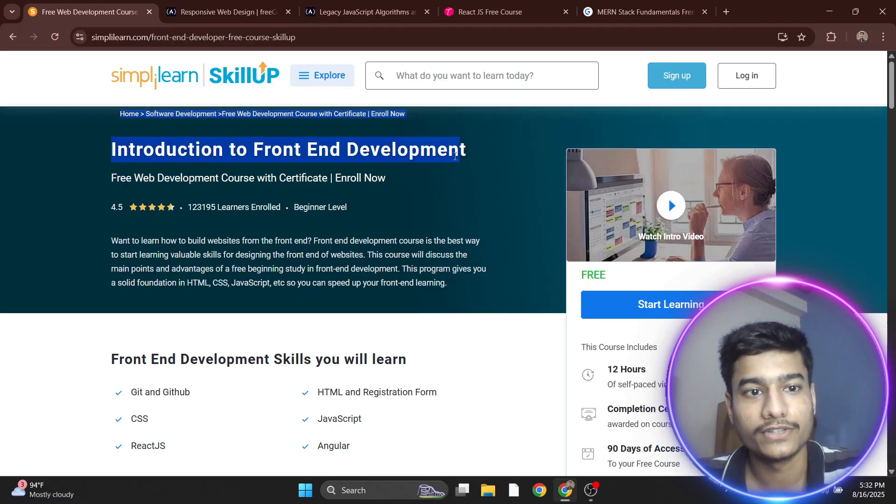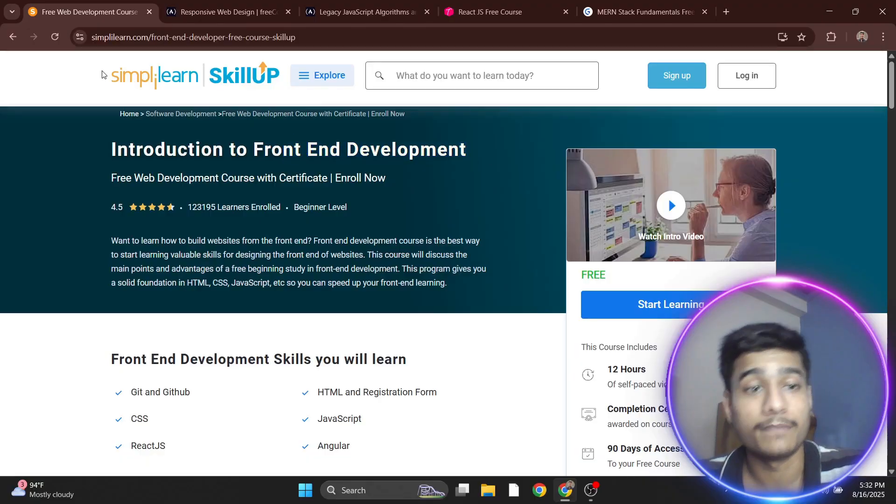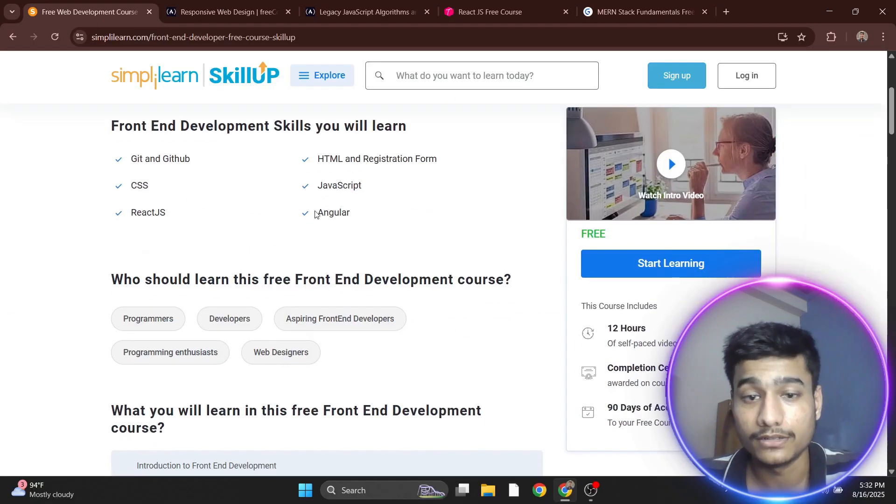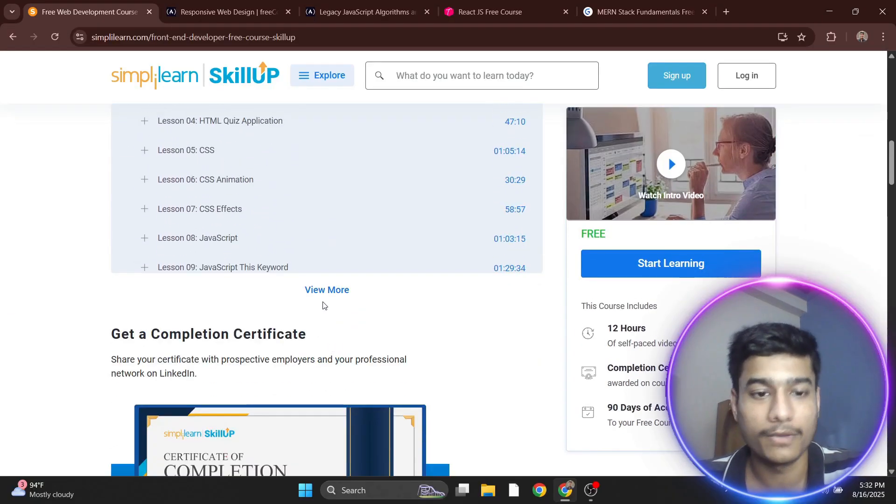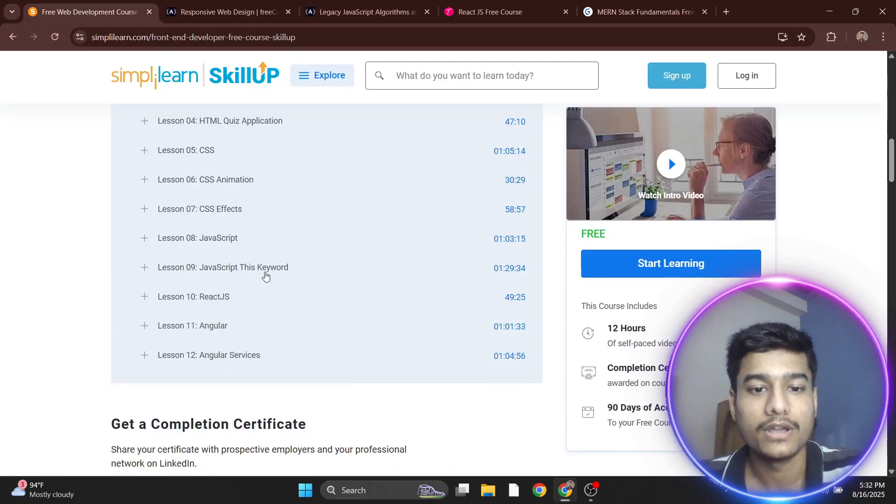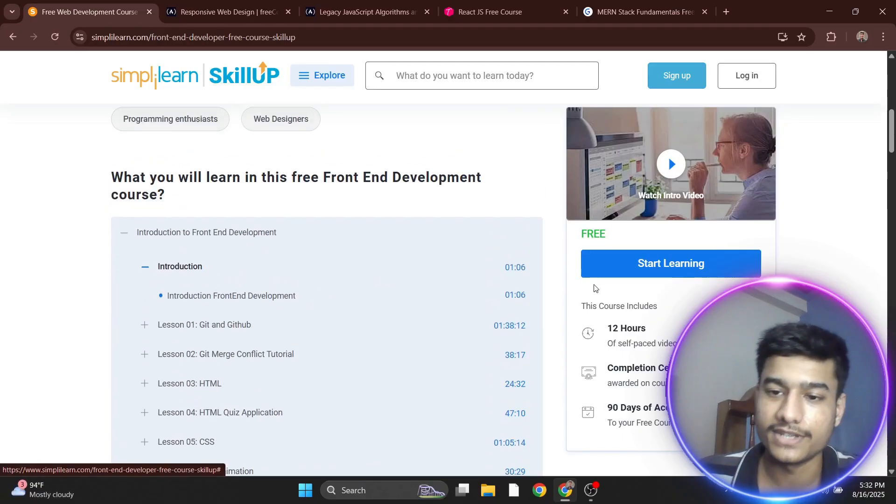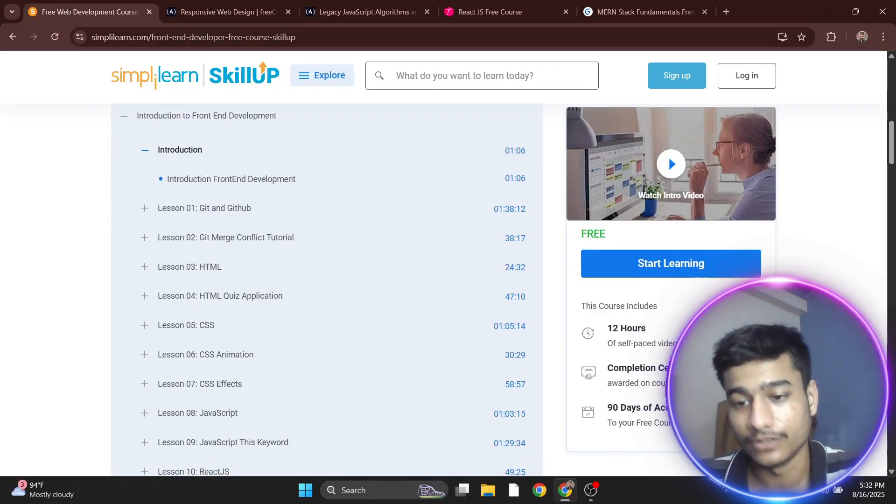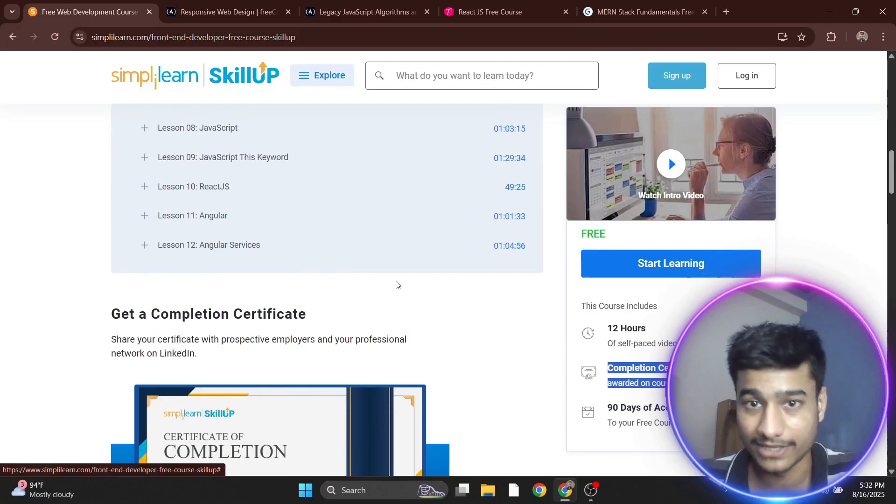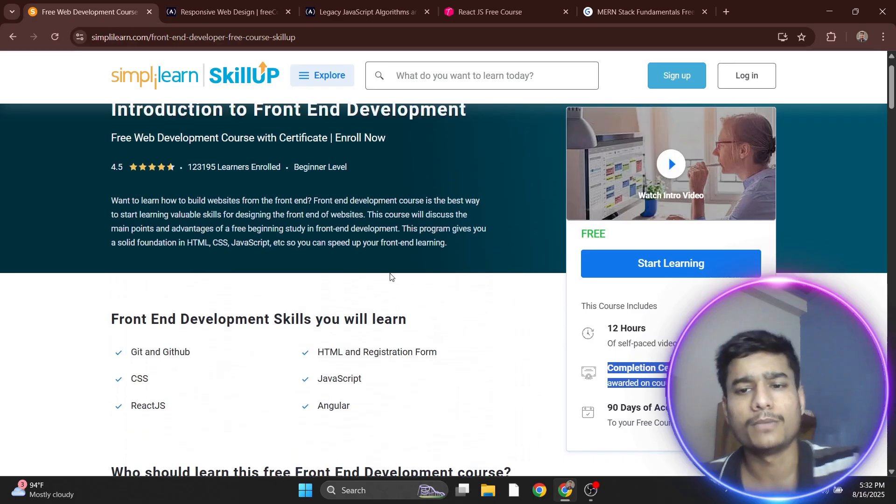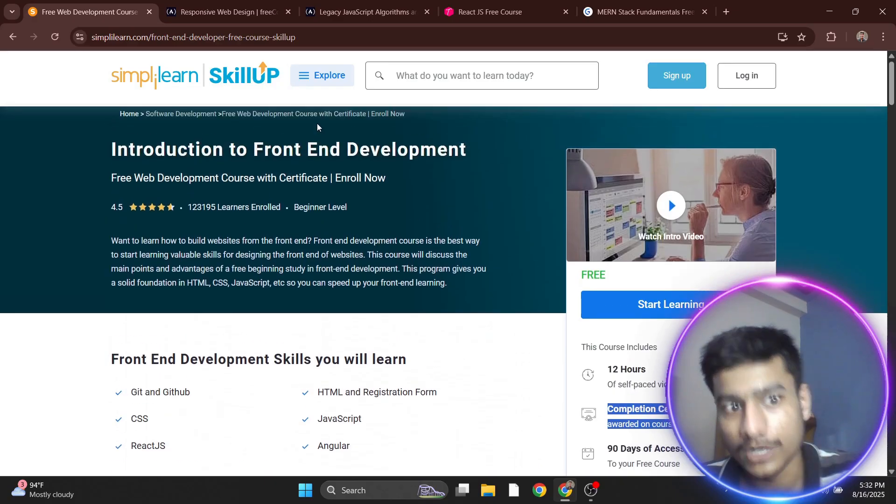The first course is Introduction to Front-End Development by Simply Learn. There's a good amount of knowledge with all the modules there. I personally used this in my college days. You get free certification after completing the 12 lessons, but if you need good knowledge with the certificate, I'll share the second course.